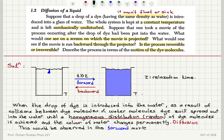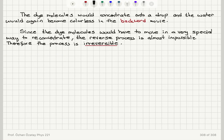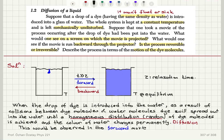When we run the movie backward, the molecules would have to move in a very special way to re-concentrate, to form the dye drop, and the water would again become colorless. Since the molecules would have to move in a very special way to re-concentrate, the reverse process is almost impossible. Therefore, the process we observe in this case is irreversible.